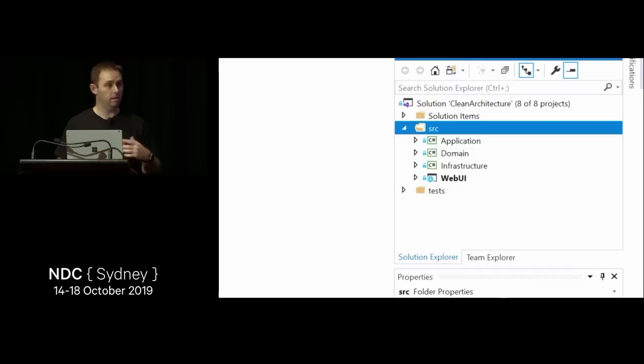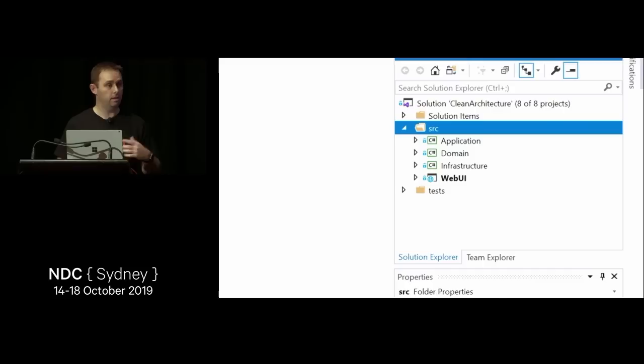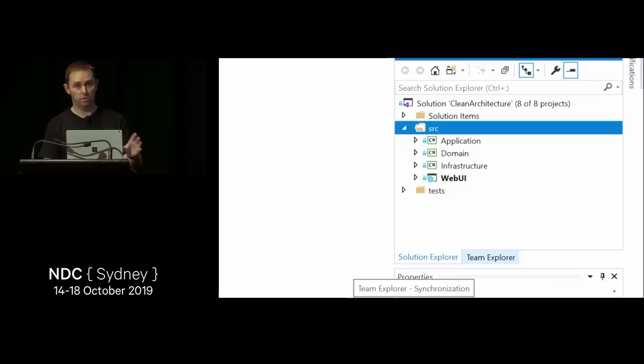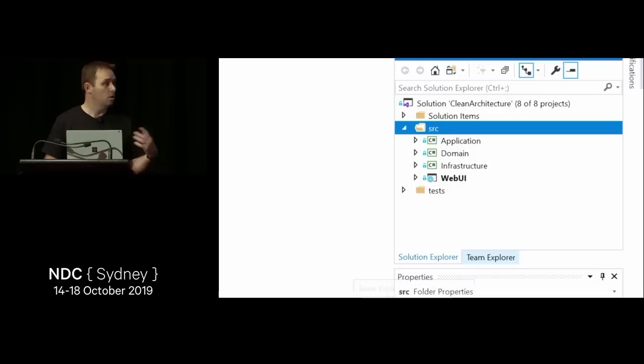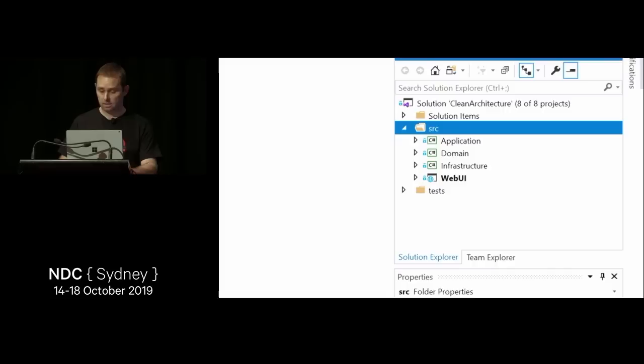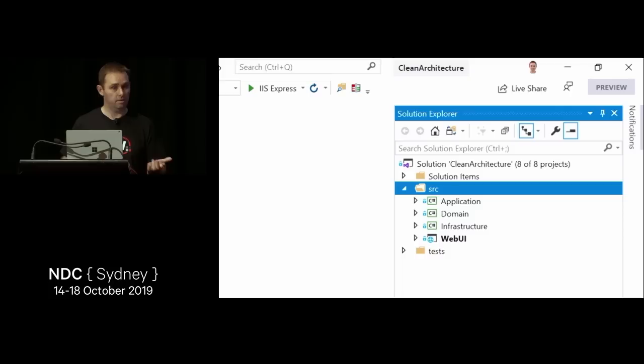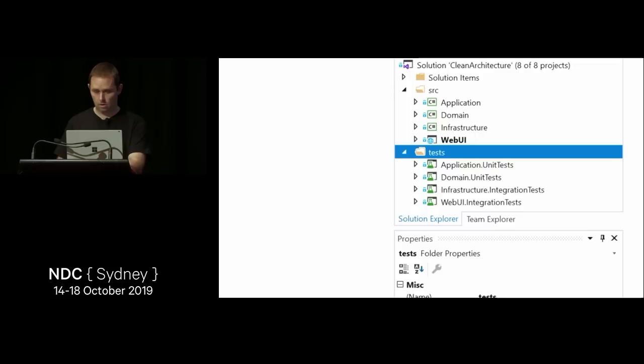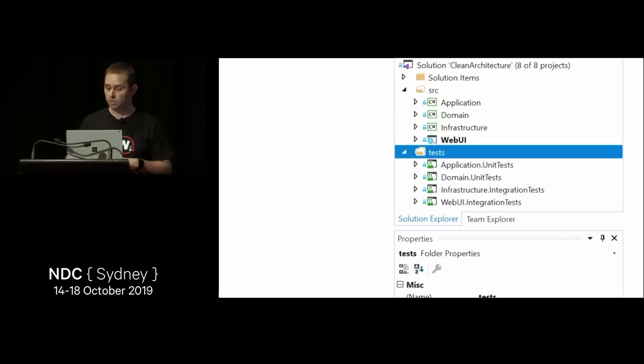In the Clean Architecture template, we have a sample application that I started by going file-new-project with an Angular ASP.NET Core solution, then built a clean architecture back end with all the features from the Northwind Traders solution. You can see the domain layer, application layer, infrastructure layer, and web UI layer. In addition, we have unit tests for domain and application, and integration tests for infrastructure and web UI.